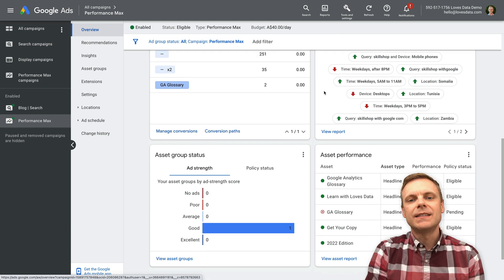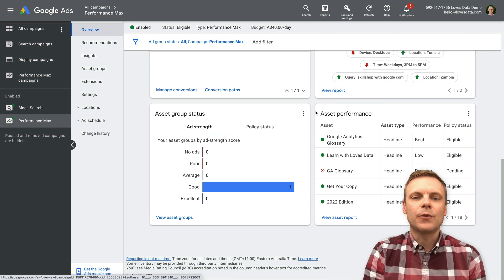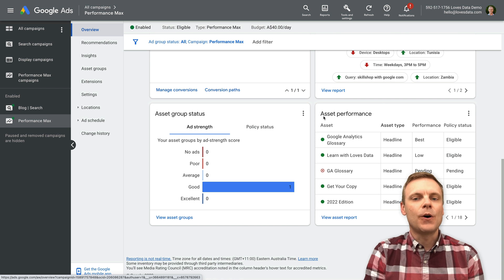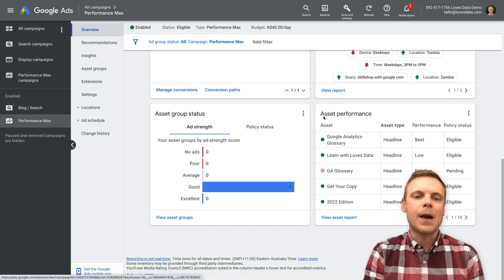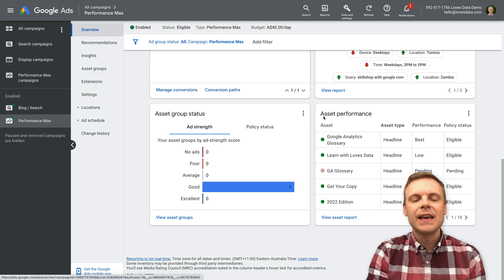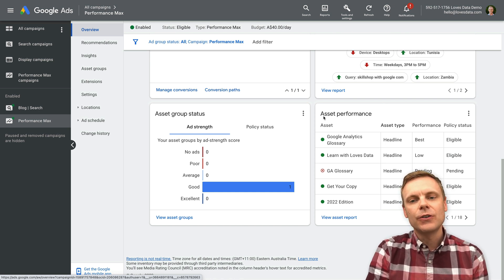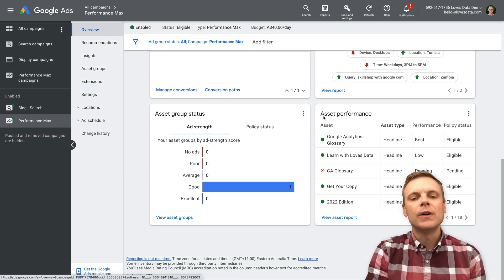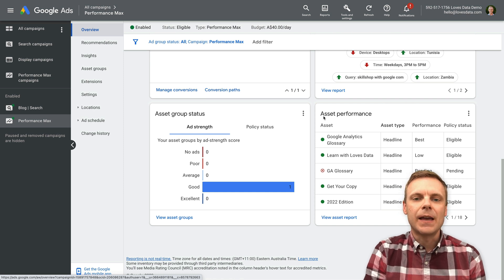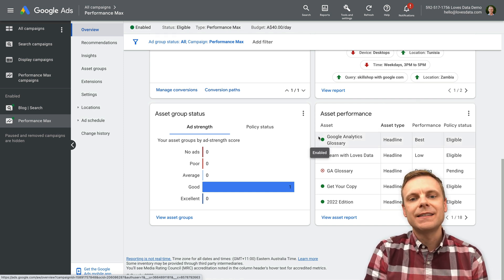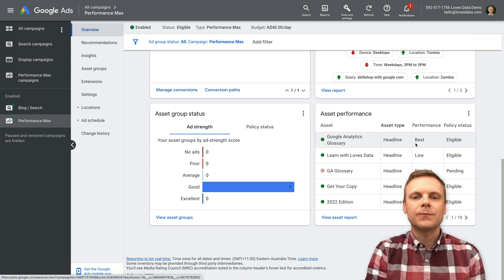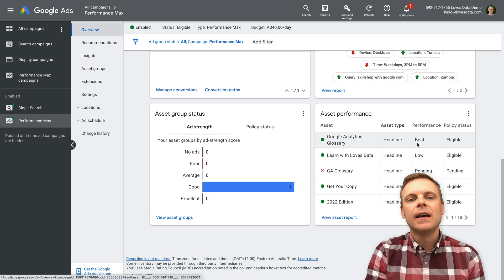Travelling down, there is asset performance. Performance Max campaigns have asset groups as opposed to ad groups, which you'd find in a standard search or display campaign. An asset group contains the images, ad copy, videos, logos, and other elements used to create the ads people see. This gives you a top-level overview of the assets in the campaign. We can see headlines and how each asset is performing — so we can quickly identify our top-performing headlines and images.